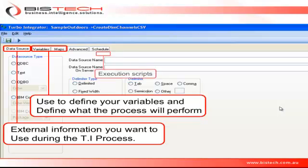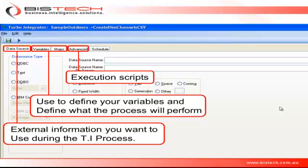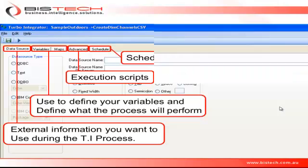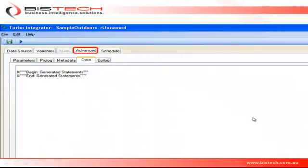The Advanced tab, perhaps the most important of all, contains all the scripts that will be executed when you run the process. And the Schedule tab, obviously, if you want to run this process on a regular basis. So once again, the Advanced tab contains all the scripts that will be executed when you run the TI process.